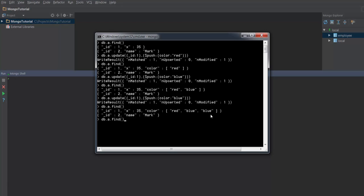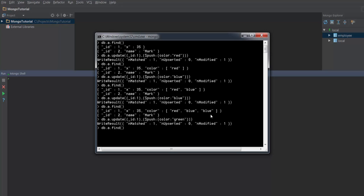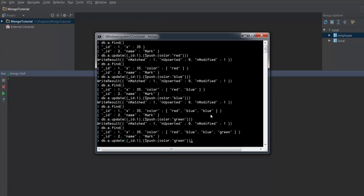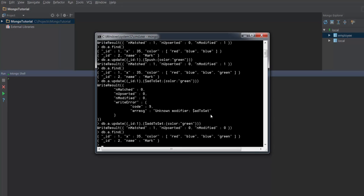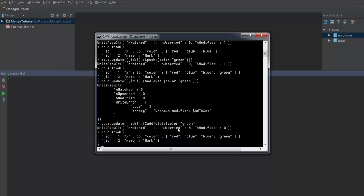Before that I am going to add one more color called green. Now you can see we have three colors totally: red, blue, and green — with blue repeated twice. Now I will insert the same color green once again but instead of using push I will use addToSet. When I retrieve the document you can see that it has not added anything into the array — it matched one document but did not modify anything. This is one advantage of using addToSet.